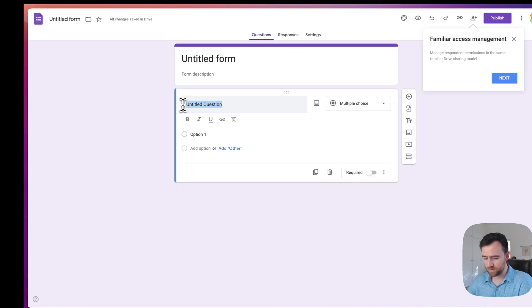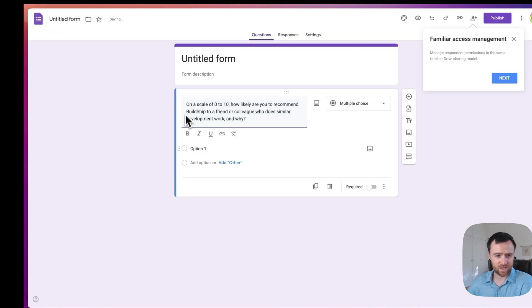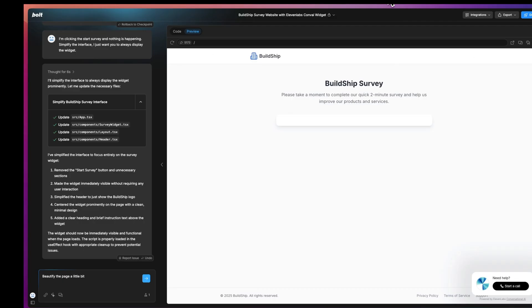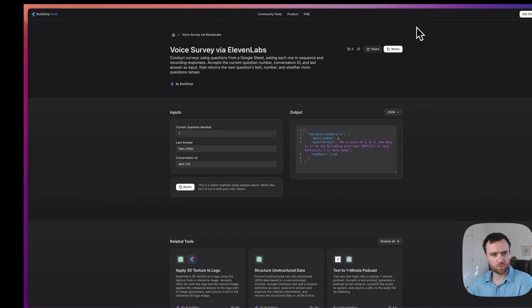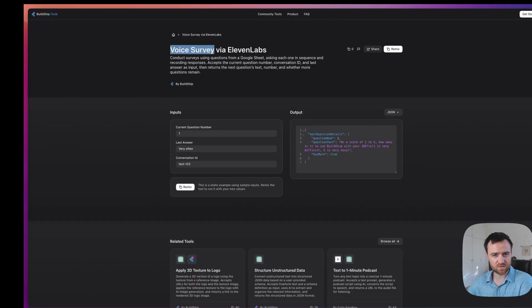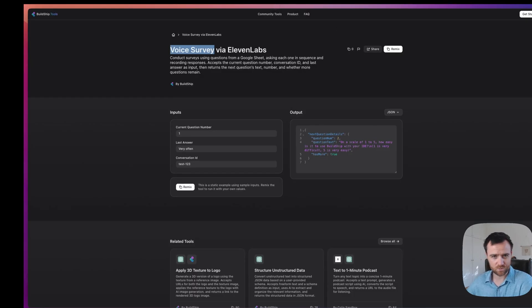Say goodbye to creating and filling out these forms on Google Forms. The future feels a lot more like creating an 11 Labs voice widget on your website and sharing that with your customer. We will remix a voice survey tool on buildship.tools and in about 15 minutes, you should be set up with a fully functional customized survey agent ready to go out to your customers.